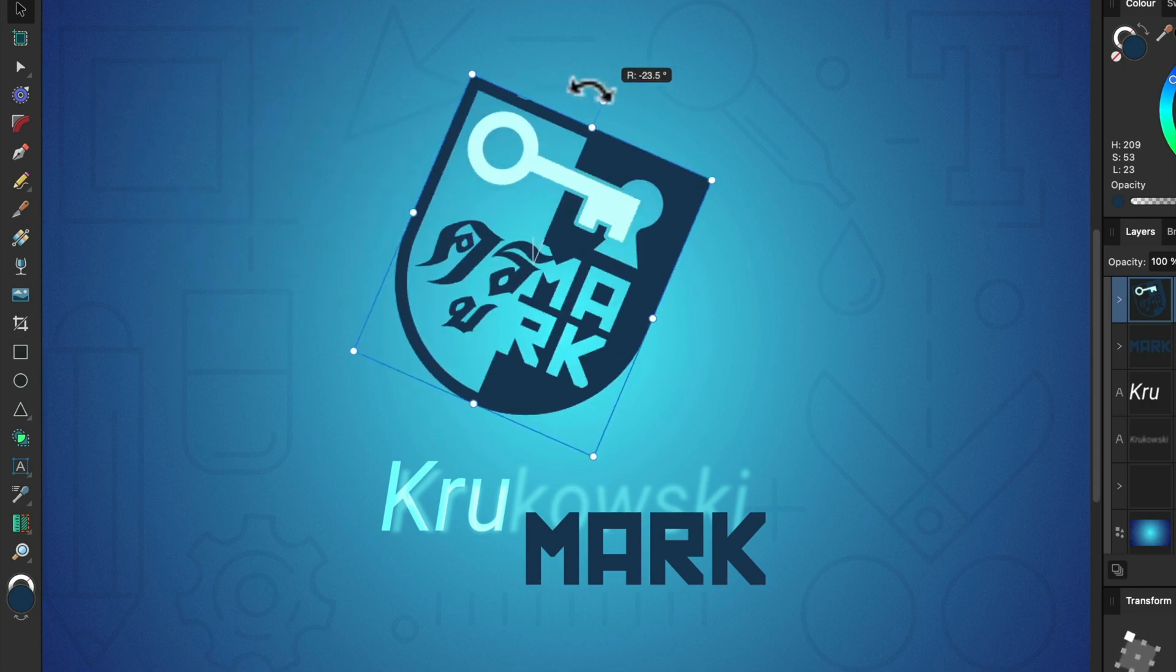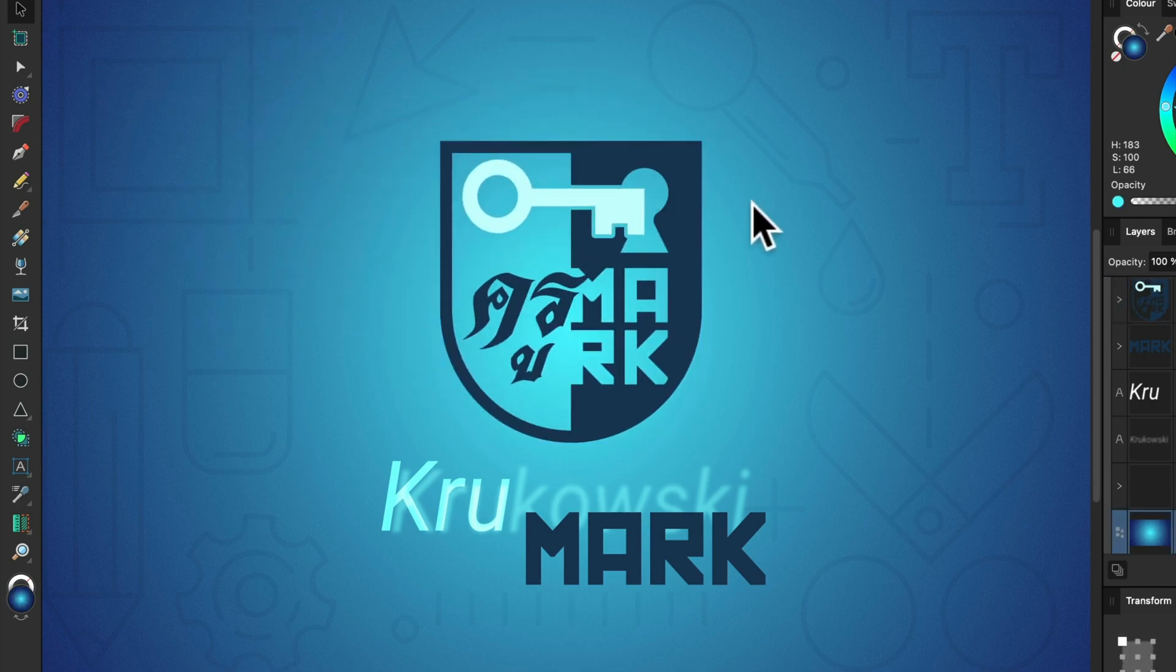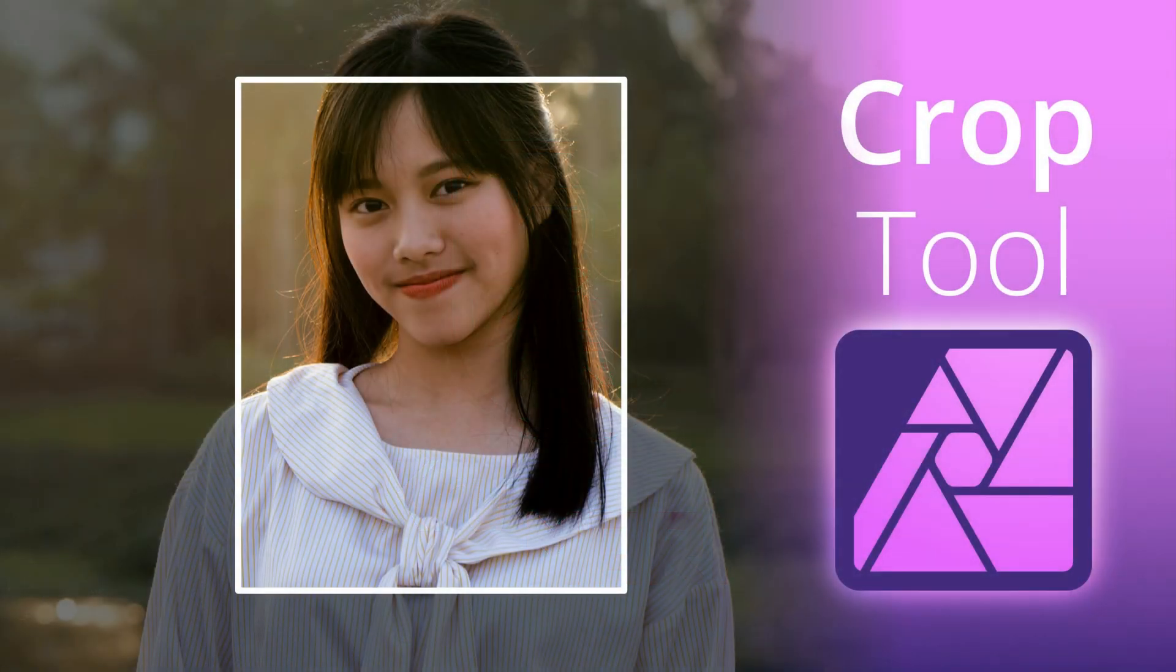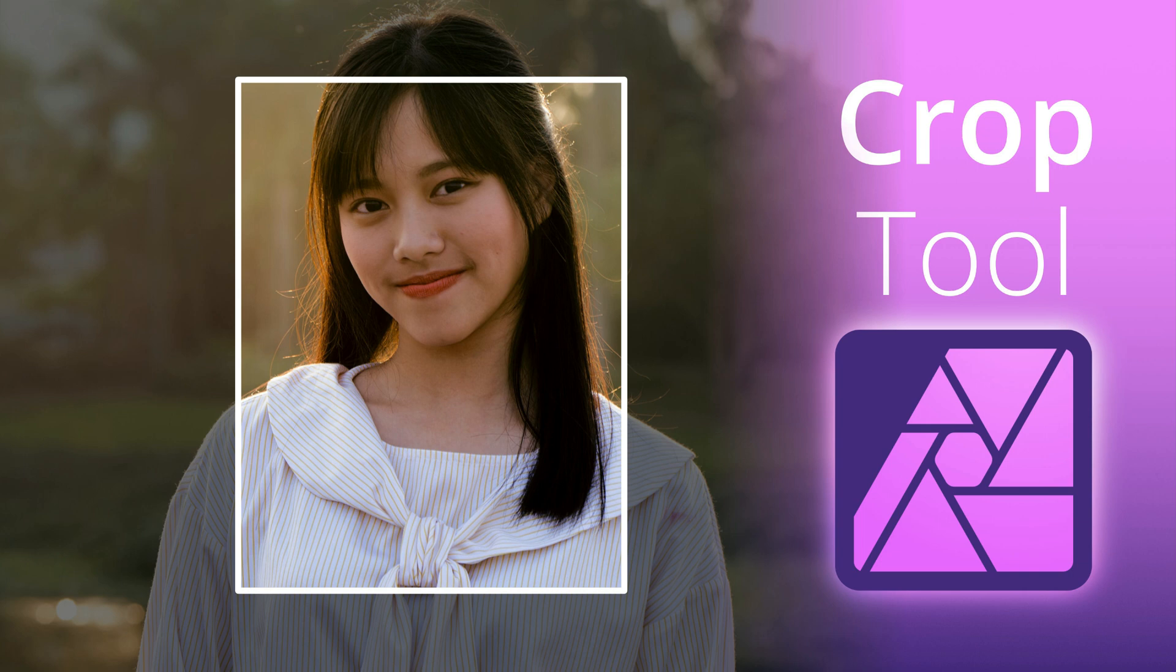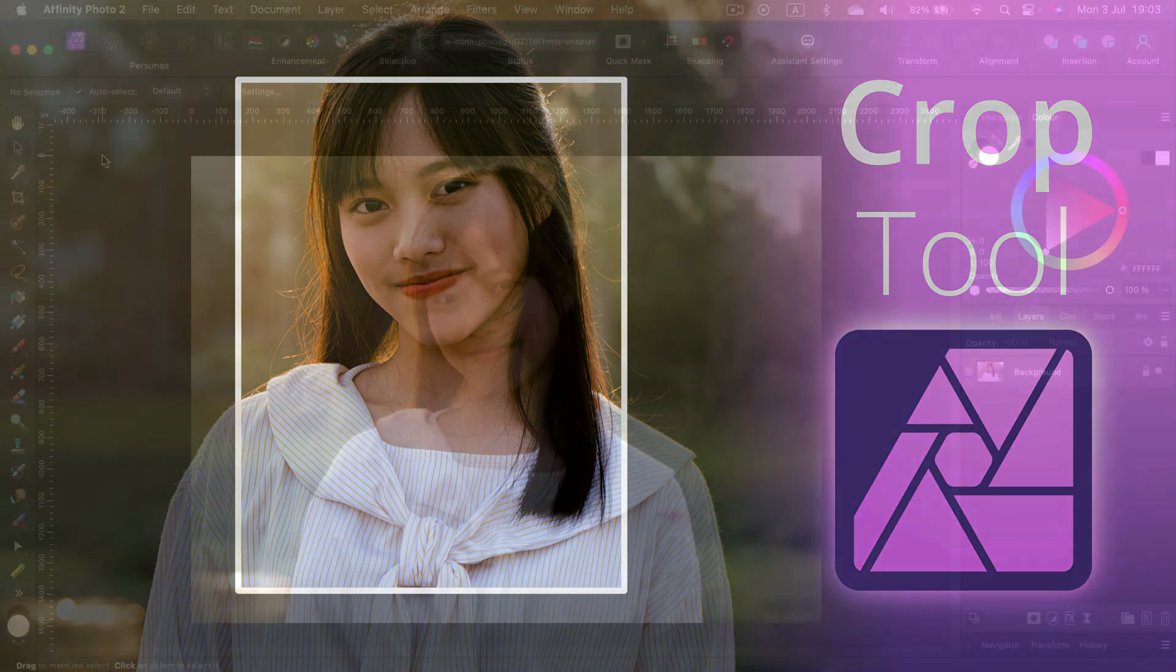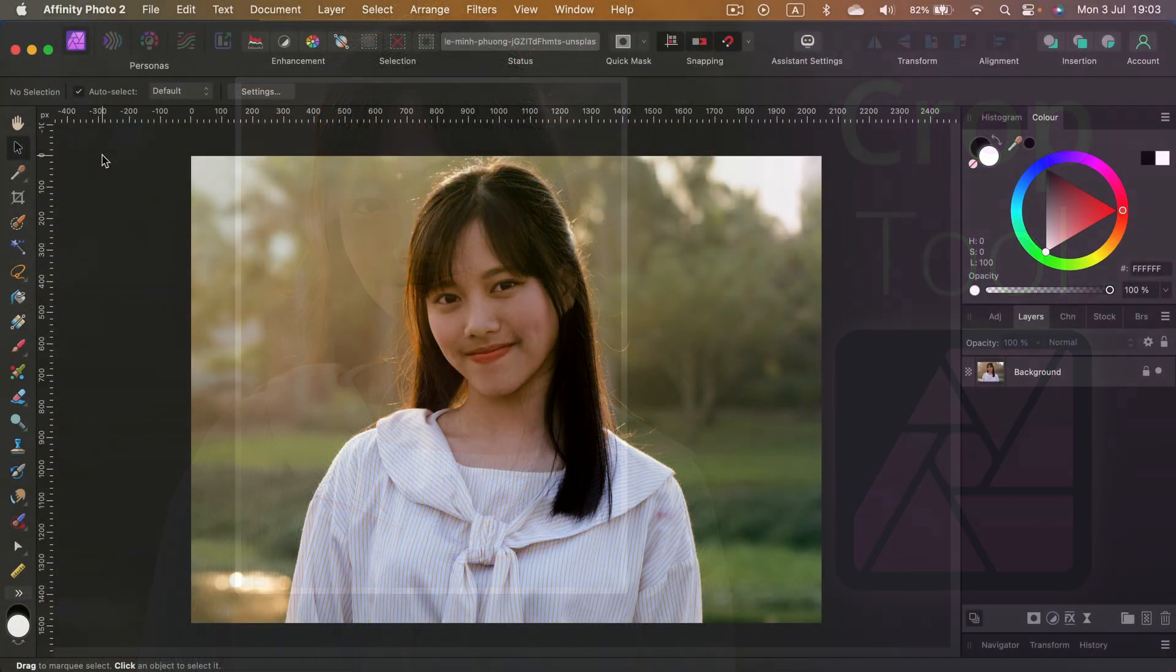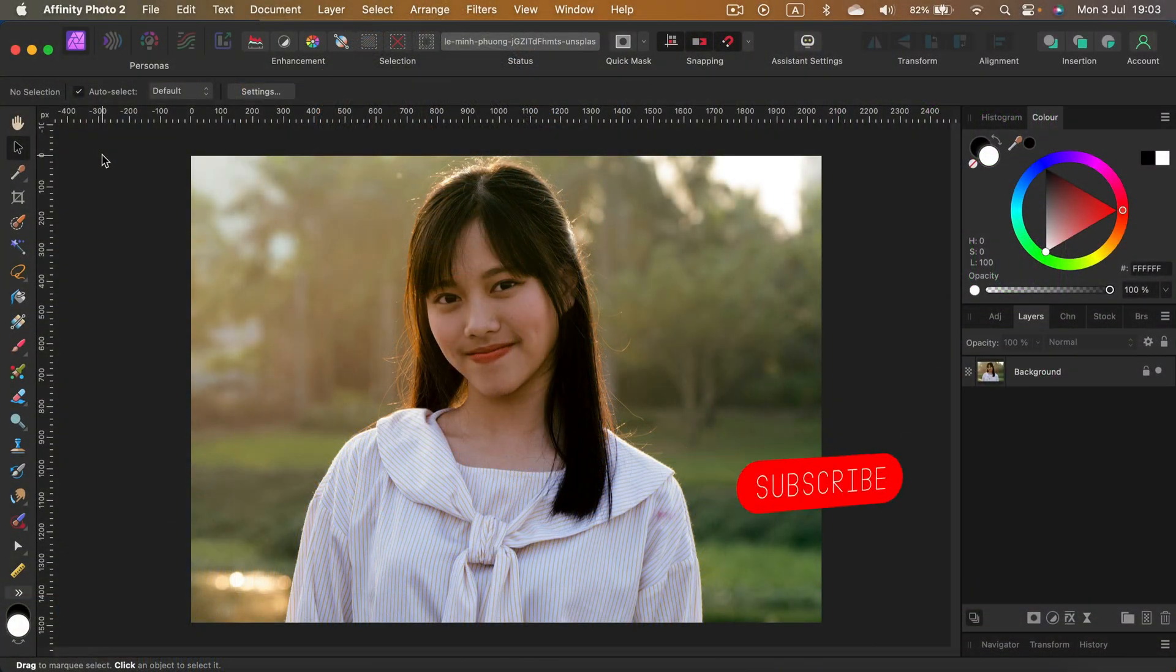Hey guys, in today's tutorial I'm going to show you how you can crop an image in Affinity Photo version 2. Version 2 of the software brings a few new features about this, so I want to show you how it is right now in 2023. So let's take a look. Here I am in the software, I'm using the desktop version but it's similar on your iPad.